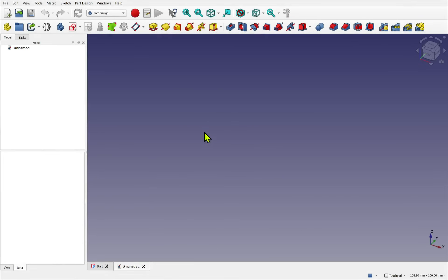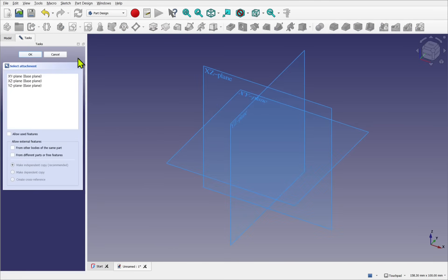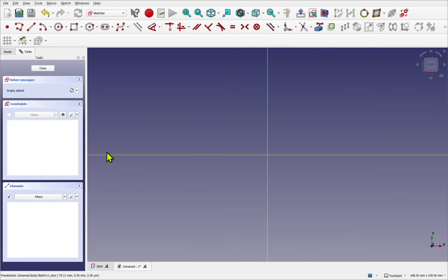I've just started a new document in Part Design in FreeCAD. When starting pipe work in Part Design, it's quite easy to create hollow pipes at first and then find when you start connecting them that you have voids requiring additional operations to hollow out. With this method you still have to do the hollowing, but there's a bit more structure to the approach.